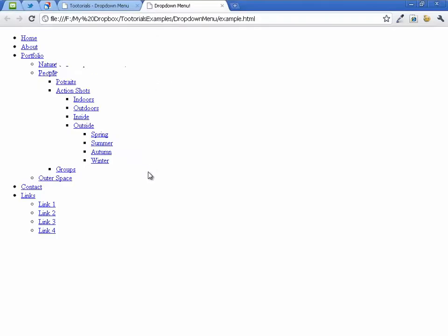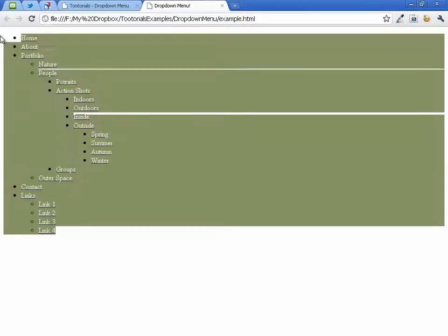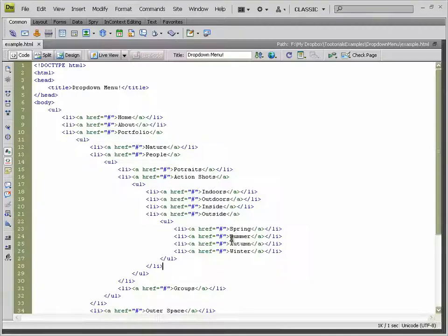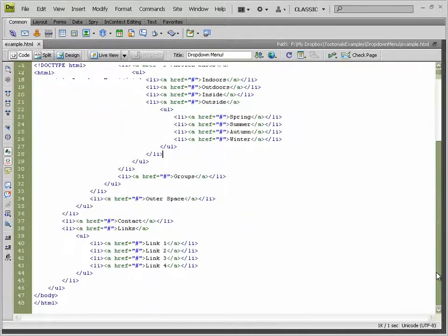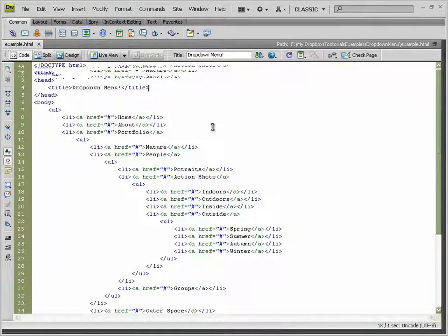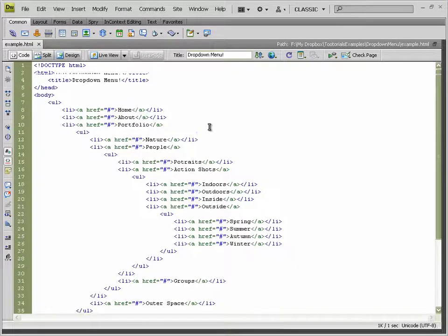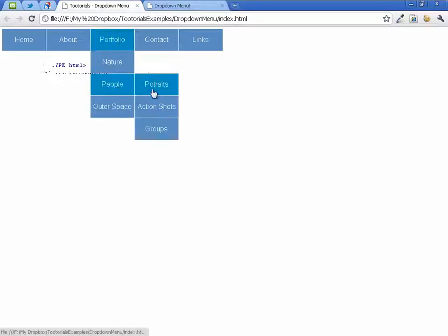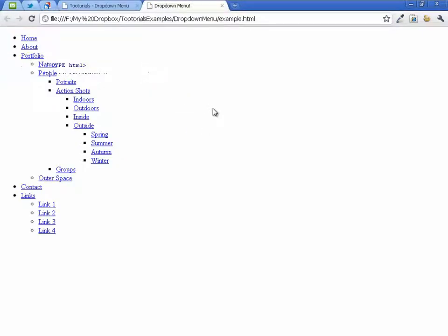This is what the unstyled menu looks like — not the nicest menu I've ever seen. But what's really good is that's all the HTML coding we have to do. The rest — all the fanciness with the hovering and the drop-downs — is done purely in CSS, which is really nice.